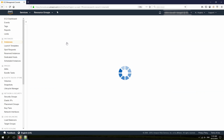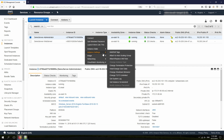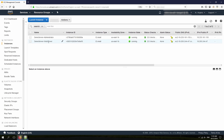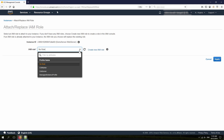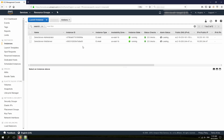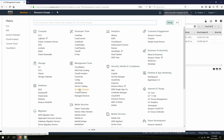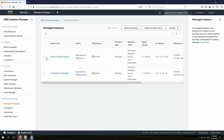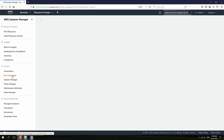Now I'm going to open the EC2 console to attach the IAM roles. I click on Instances, right-click on my administrator instance, choose Attach or Replace IAM Role, and select CloudWatch Admin. For my web server, I attach the CloudWatch Server role. Next, I open the Systems Manager console and click on Managed Instances — you can see both instances showing up here, which means I can manage them using AWS Systems Manager. Next, I want to install the Unified CloudWatch Agent on both of them.